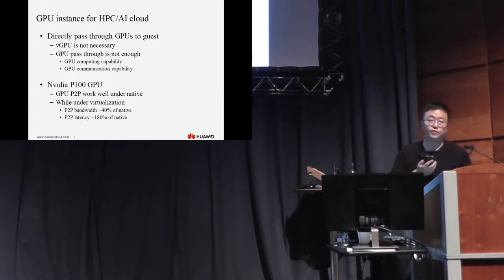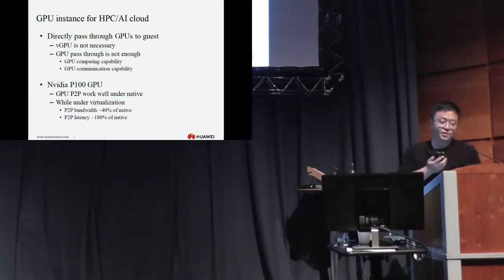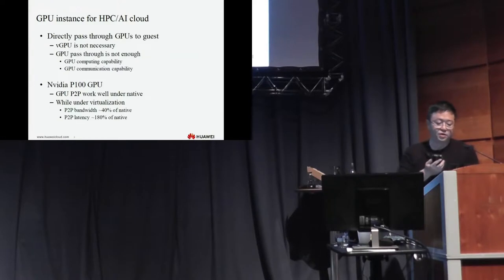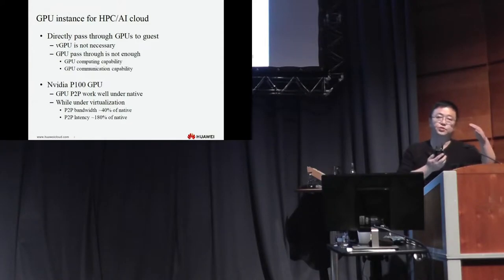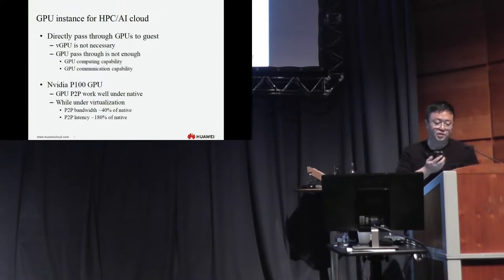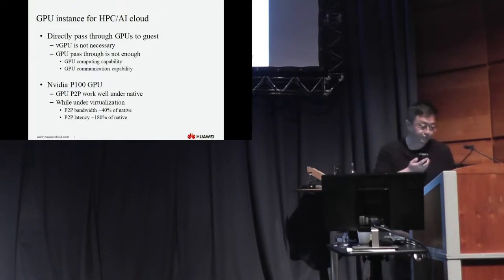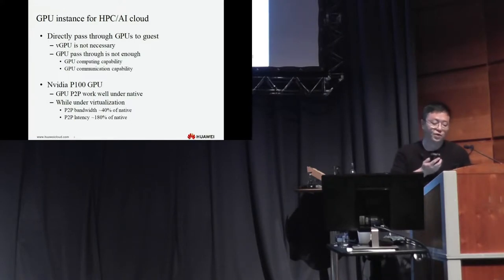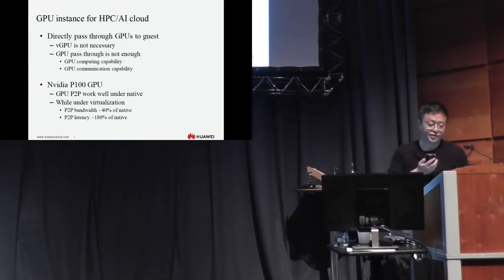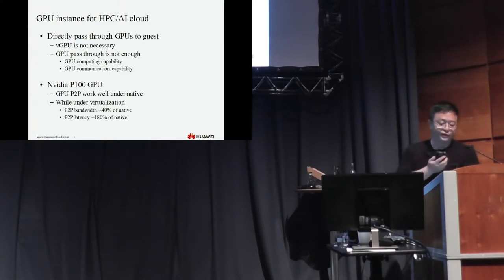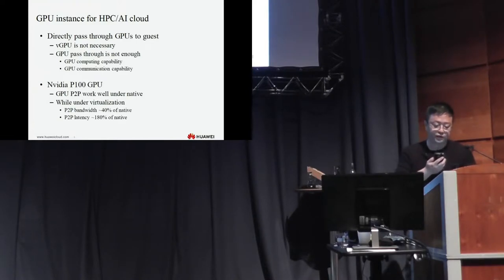There are two standards for GPU used in AI. One is GPU computing capability. Usually we directly pass-through the GPUs to each VM and that's okay. But for GPU communication capability, it's a big problem for us. We use NVIDIA P100 GPUs in some of our GPU instances. The NVIDIA P100 works well under native, but under virtualization we meet a big problem.